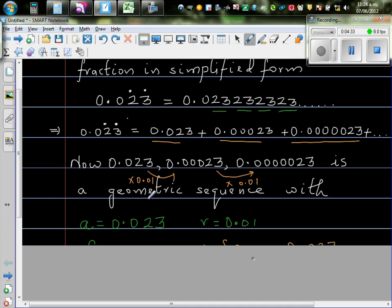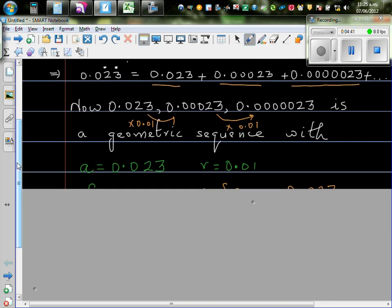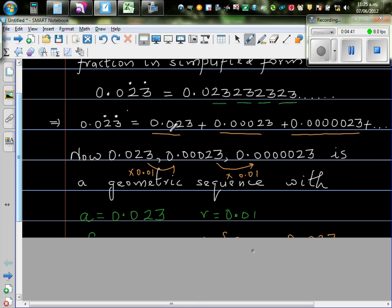So here, your starting number is 0.023. And the common ratio, r, stands for the ratio which is 0.01.